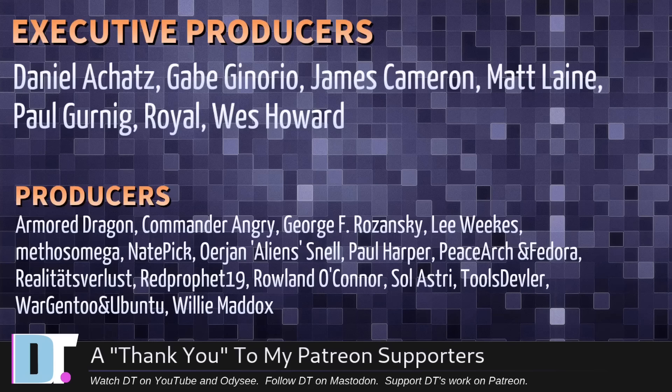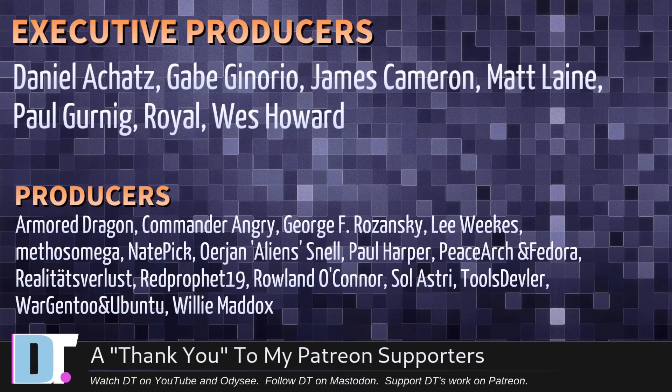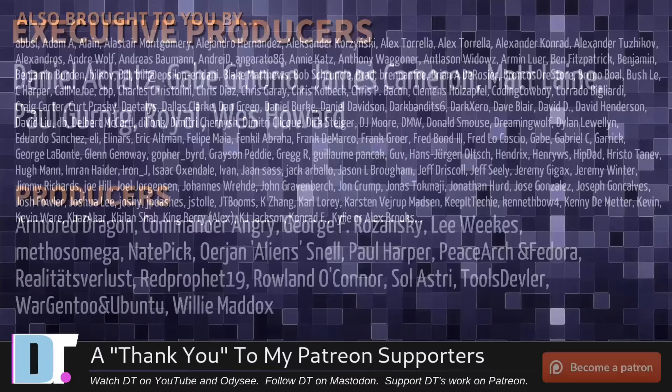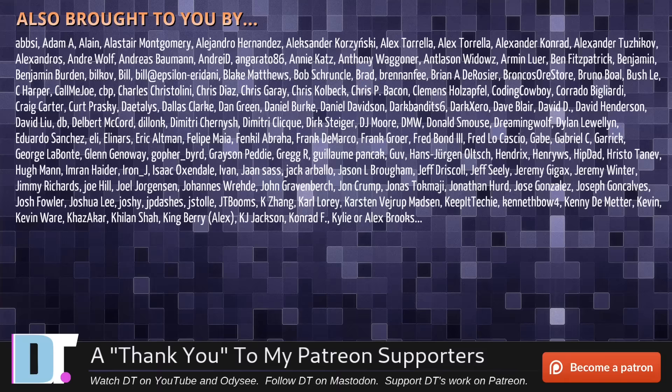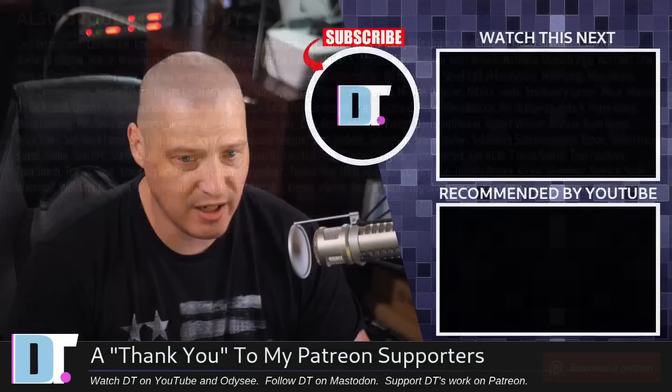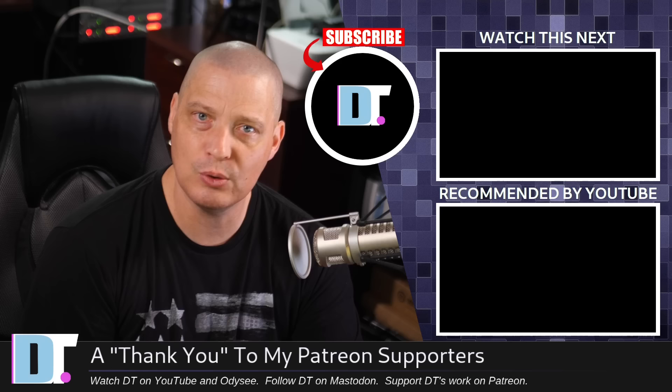Now, before I go, I need to thank a few special people. I need to thank the producers of this episode. Daniel, Gabe, James, Matt, Paul, Royal, Wes, Armor, Dragon, Commander, Angry, George, Lee, Methos, Nate, Urian, Paul, PeaceWorks, and Vidor, Realities for Less, Red Prophet, Roland, Souls, Astrid, Tools, Devler, War, Gen 2, and Ubuntu, and Willy. These guys. They're my highest-tiered patrons over on Patreon. Without these guys, this quick look at AntiX 23 would not have been possible. The show is also brought to you by each and every one of these fine ladies and gentlemen. All these names you're seeing on the screen right now. These are all my supporters over on Patreon. I don't have any corporate sponsors. I'm sponsored by you guys, the community. If you like my work and want more videos on Linux and free and open-source software like AntiX, subscribe to DistroTube over on Patreon. Peace, guys.